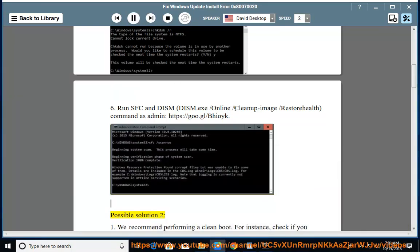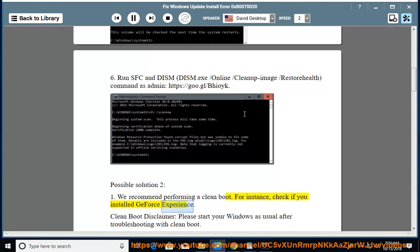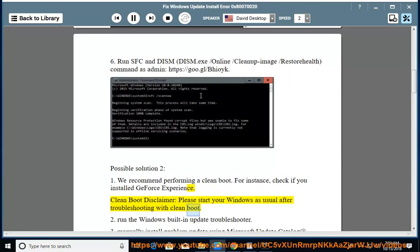Possible solution 2. We recommend performing a clean boot. For instance, check if you install GeForce Experience. Clean boot disclaimer: please start your Windows as usual after troubleshooting with clean boot.